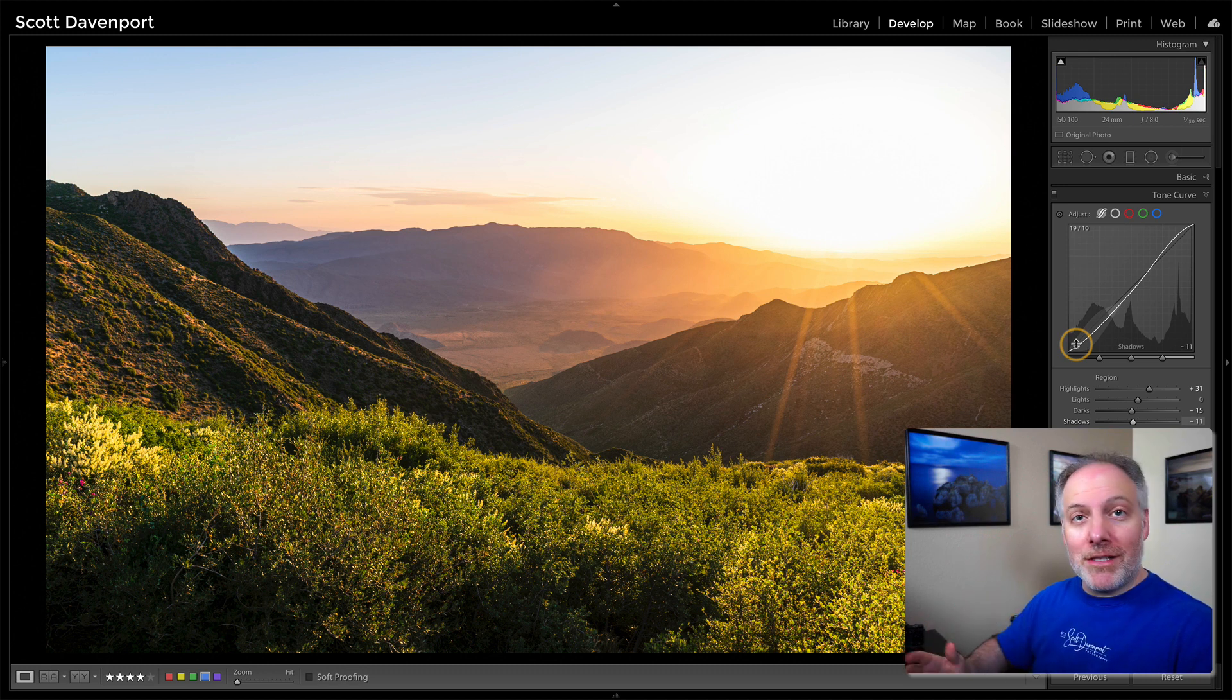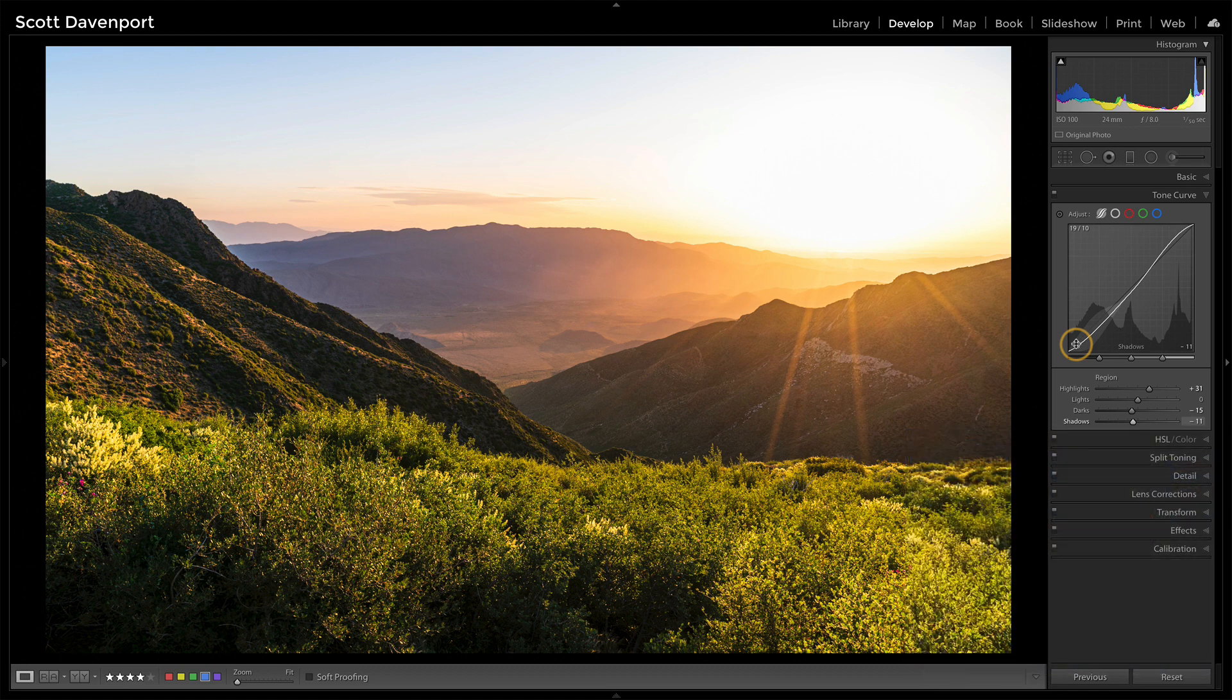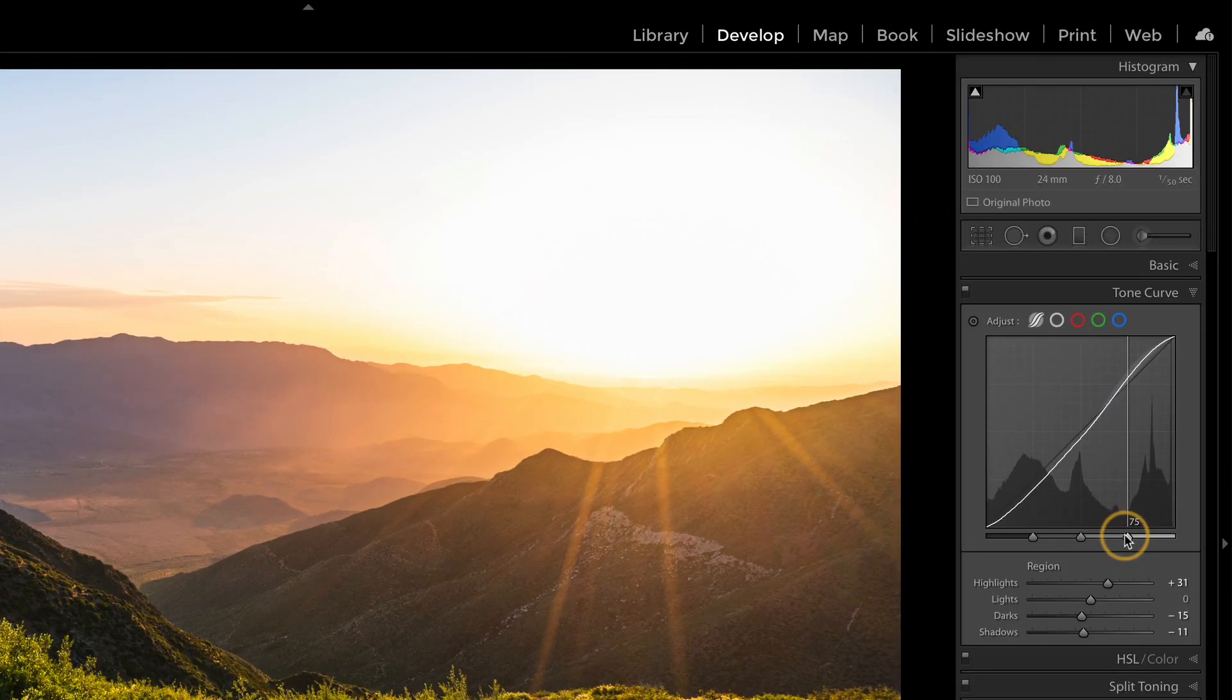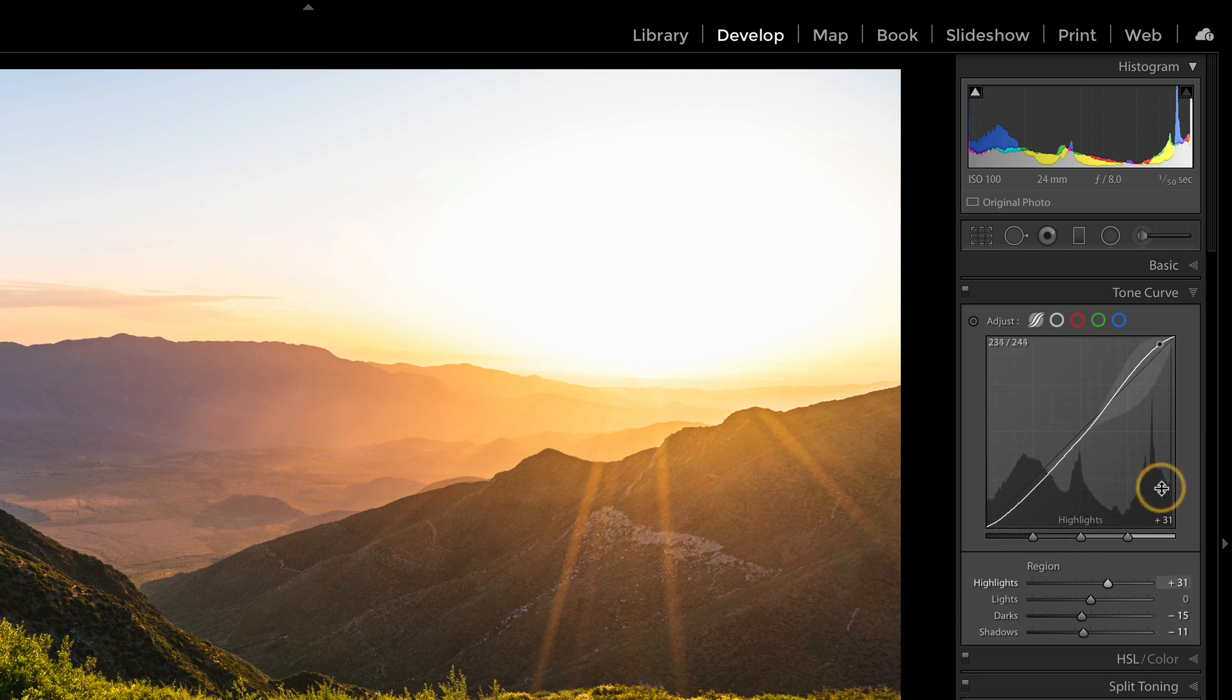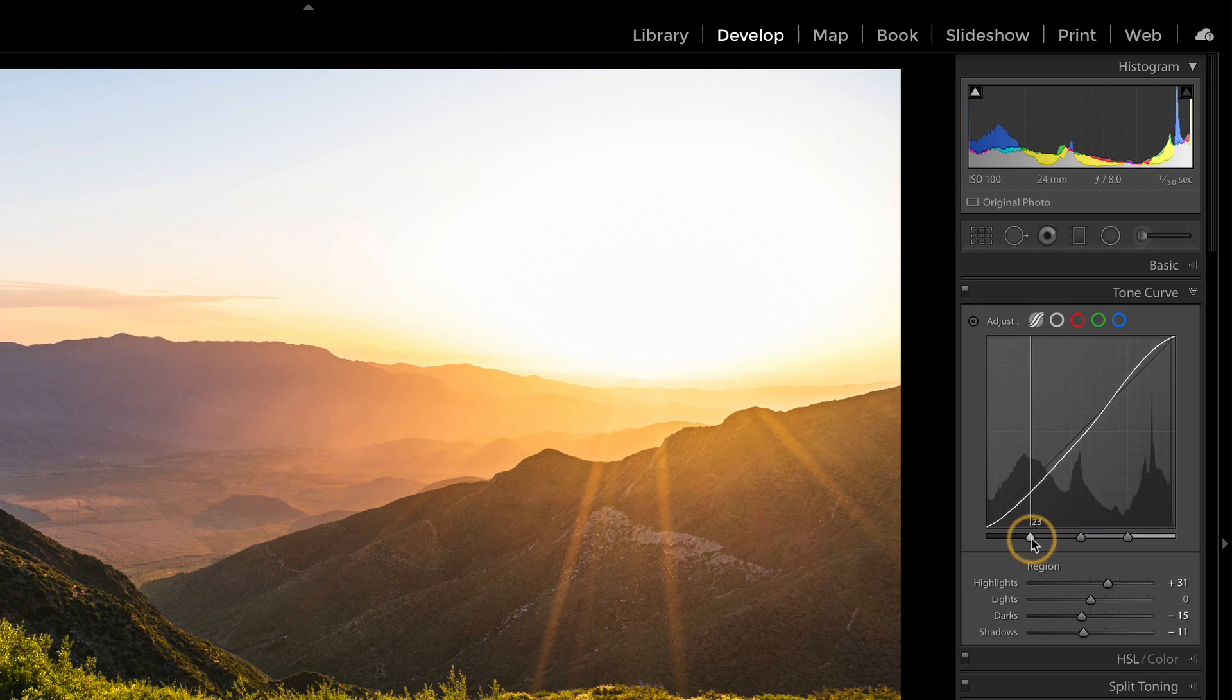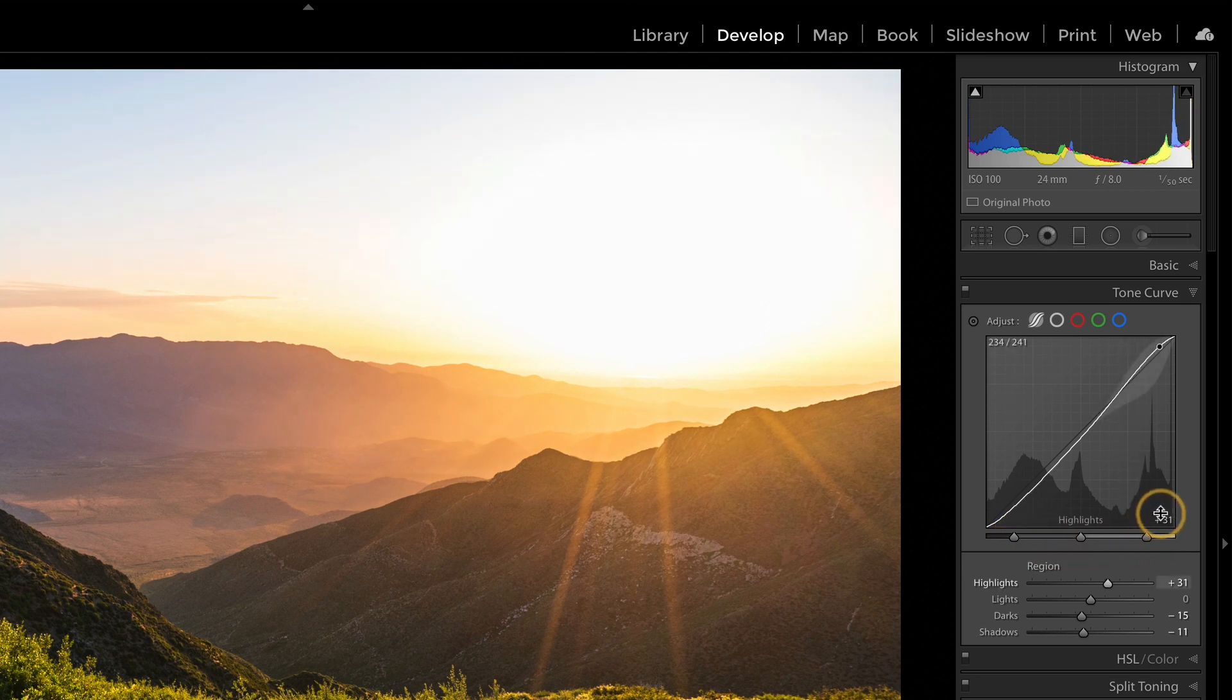And one other thing that's really nice is the divisions where they've divided the histogram into four regions: shadows, darks, lights, and highlights. You can change those. I can make the shadows very tight and the highlights very tight, so only this little tiny bit up here now is highlights.